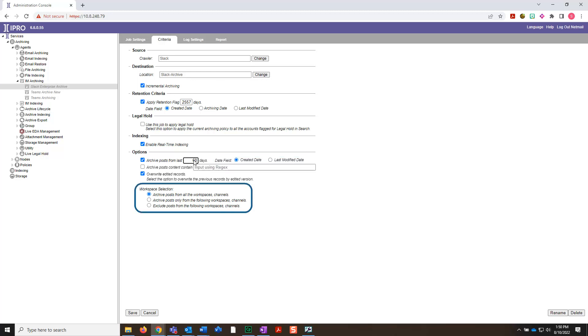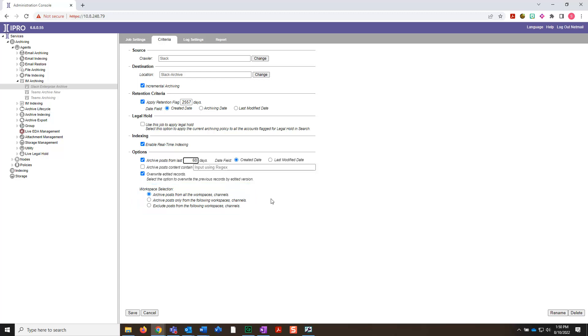In the Workspace Selection section, you have three options to choose from. You can archive posts from all workspaces and channels, archive posts only from the following channels and then select specific channels, or exclude posts from the following workspaces and channels and then select those. Let's leave the default setting here.